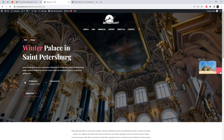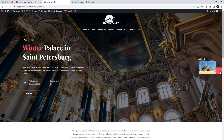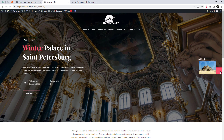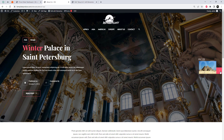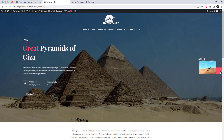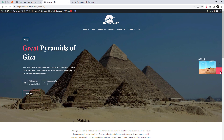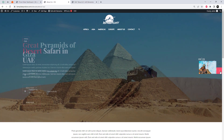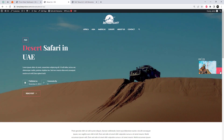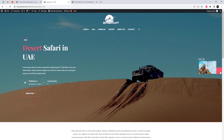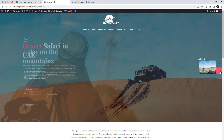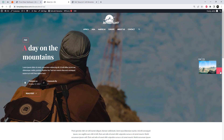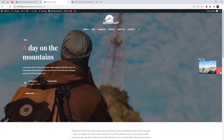Now let's preview our blog post slider in action. Look at that beautiful blog post slider we just created using Elementor and Prime Slider. It's engaging, dynamic, and sure to grab the attention of your website visitors.